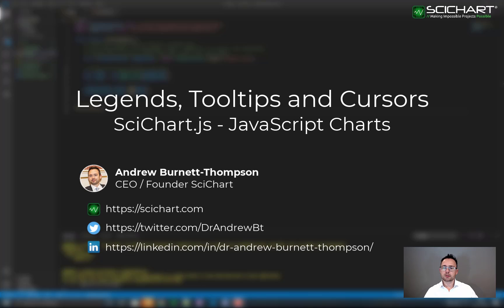In this tutorial we're going to be going over some extra features in SciChart.js such as legends, cursors, and tooltips.